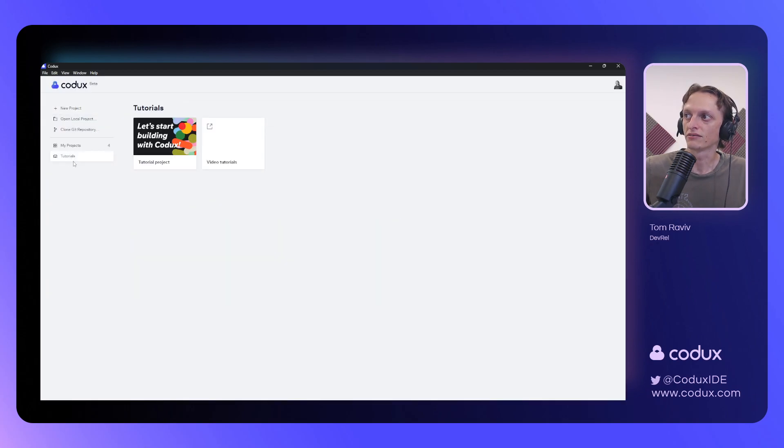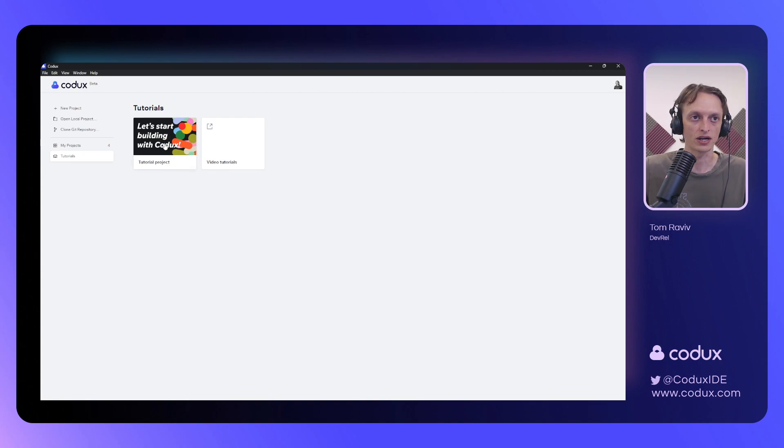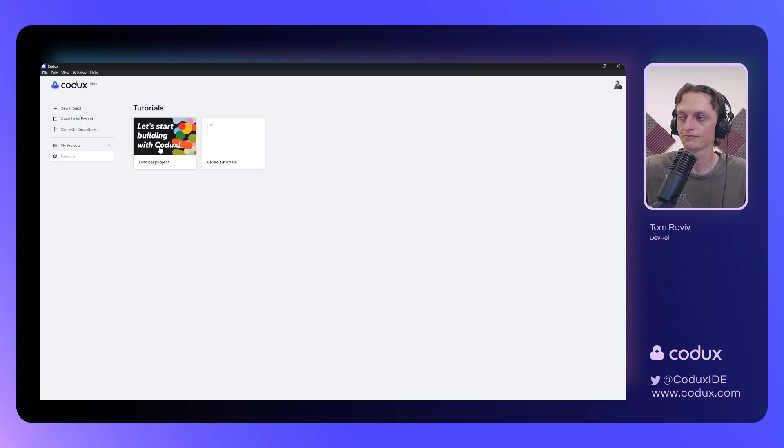And we also have this tutorial section over here, in which you can find a tutorial project that lets you learn a little bit about how to use Codex, as well as links to our previously mentioned video tutorials online.